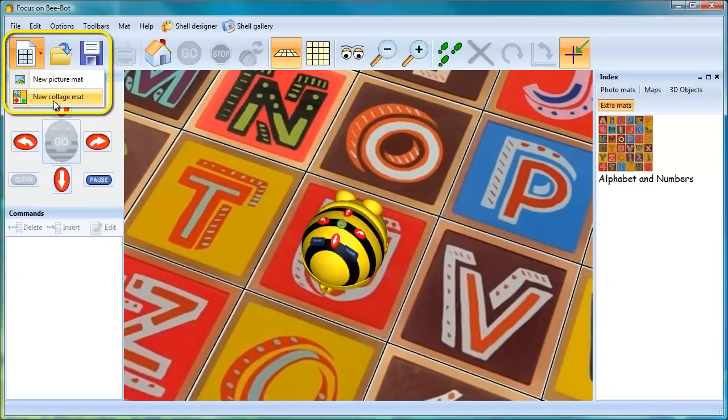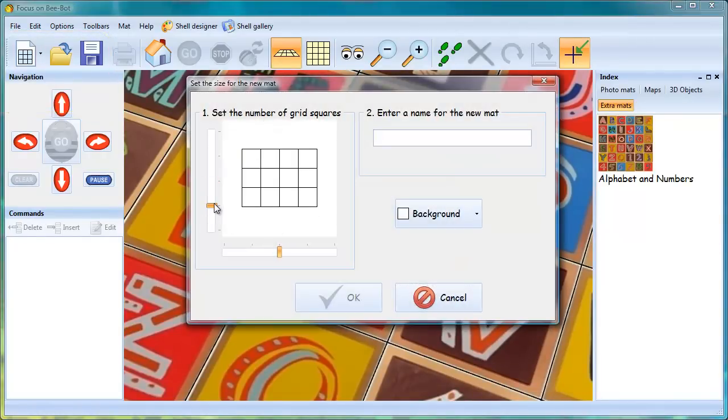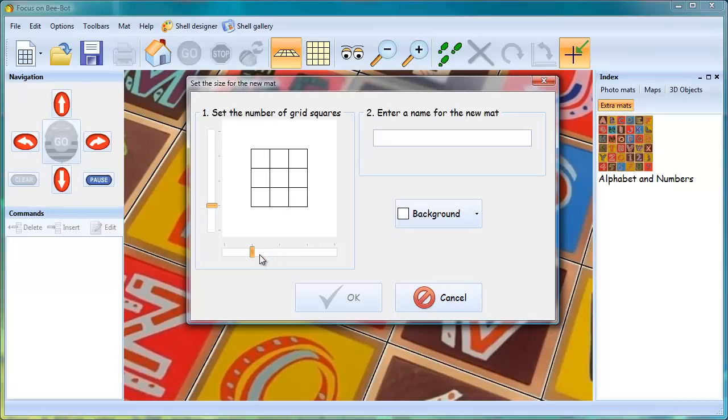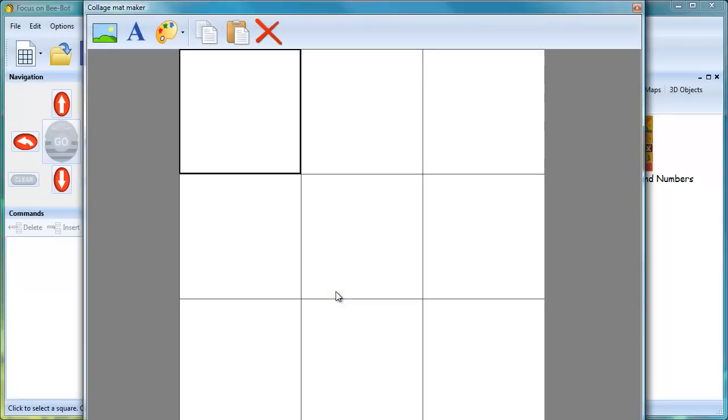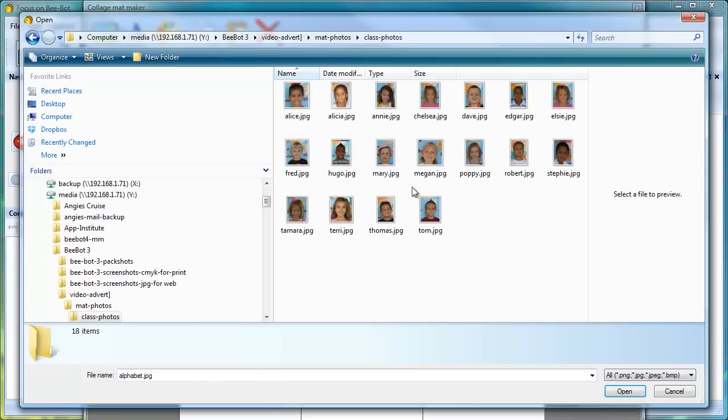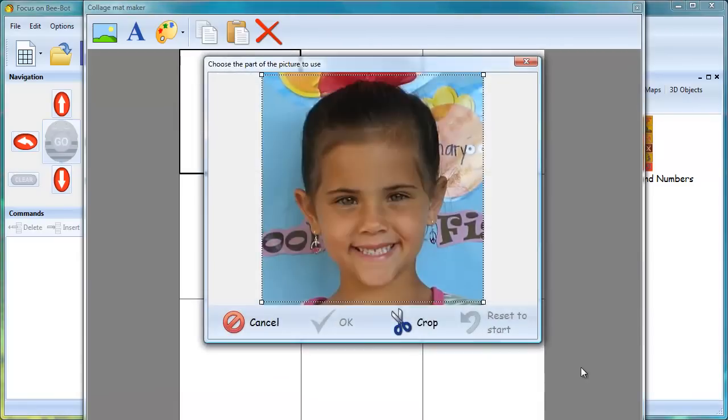Alternatively, mats can be created from multiple images, for example, photographs of the children in your class. Set the number of squares and input a name for the mat. Add photos or images one at a time and then click Apply to display the mat in the program.